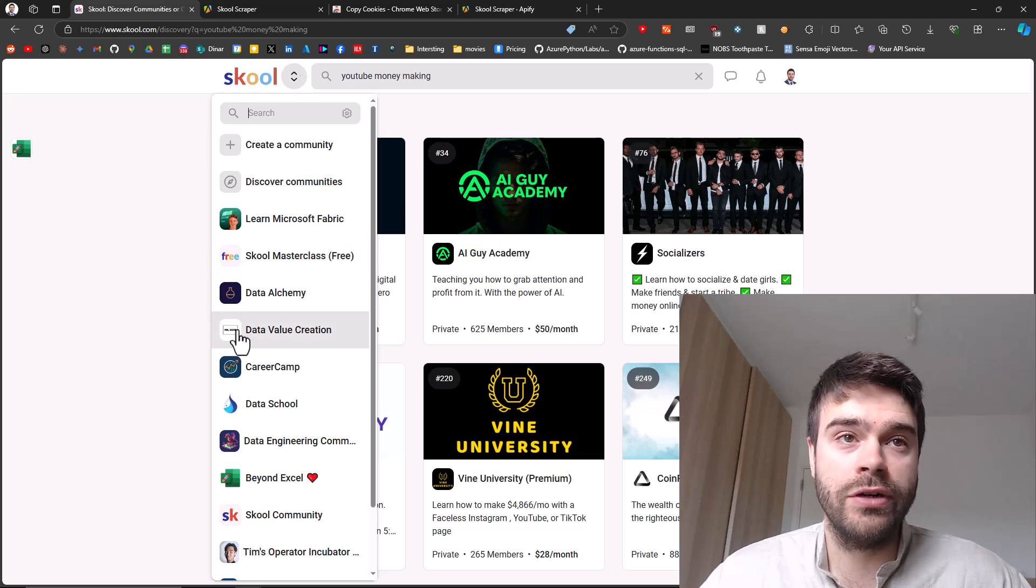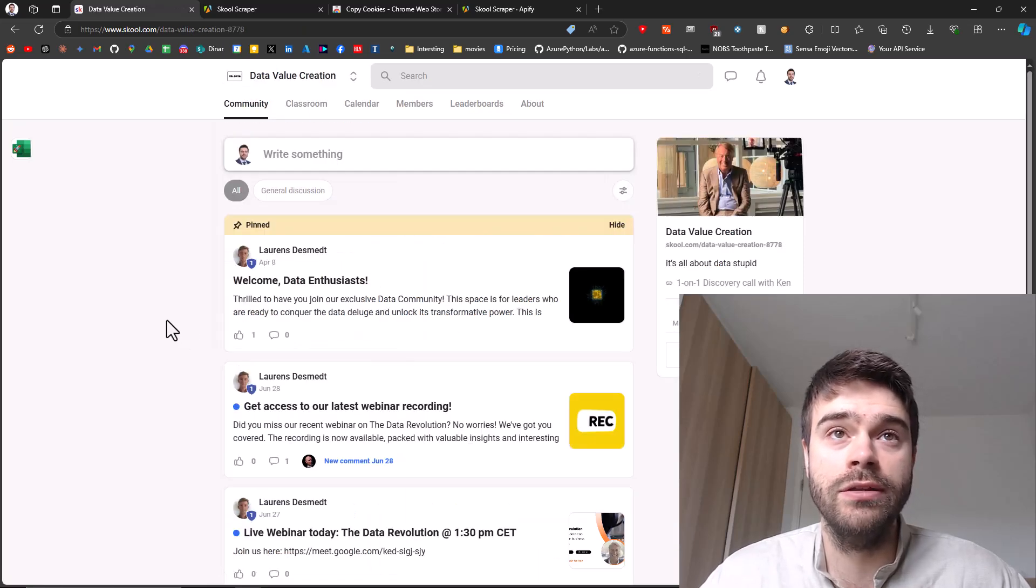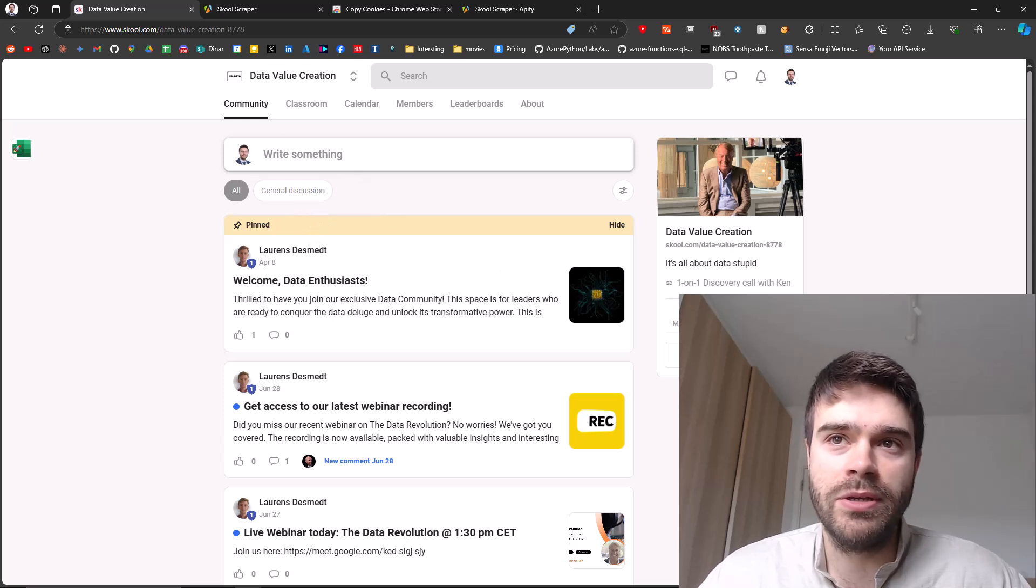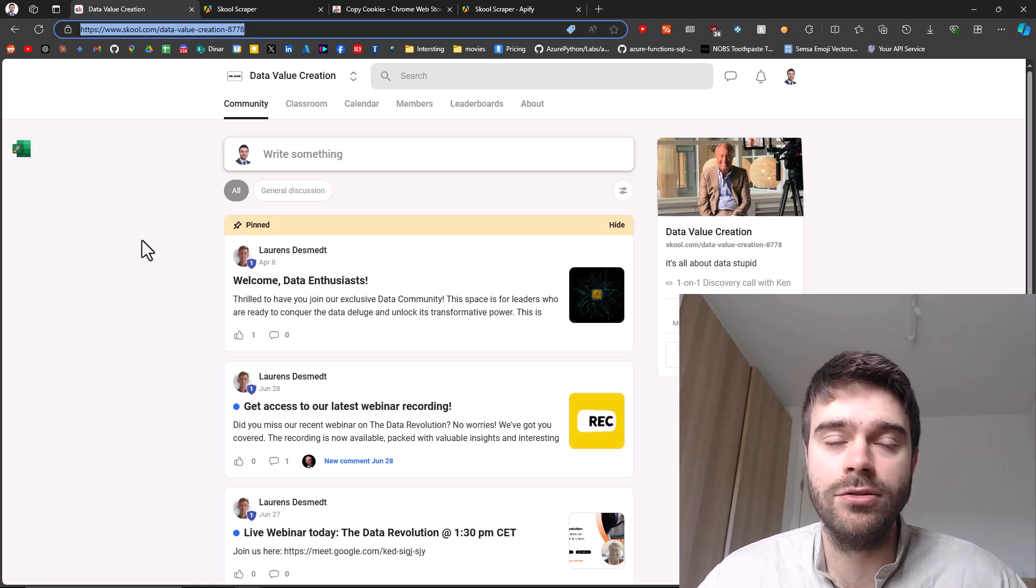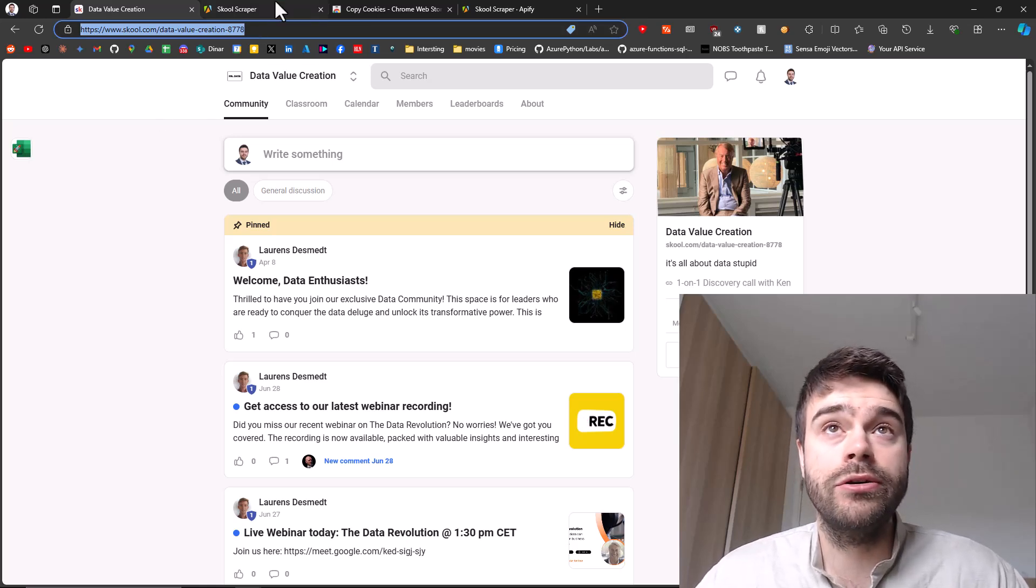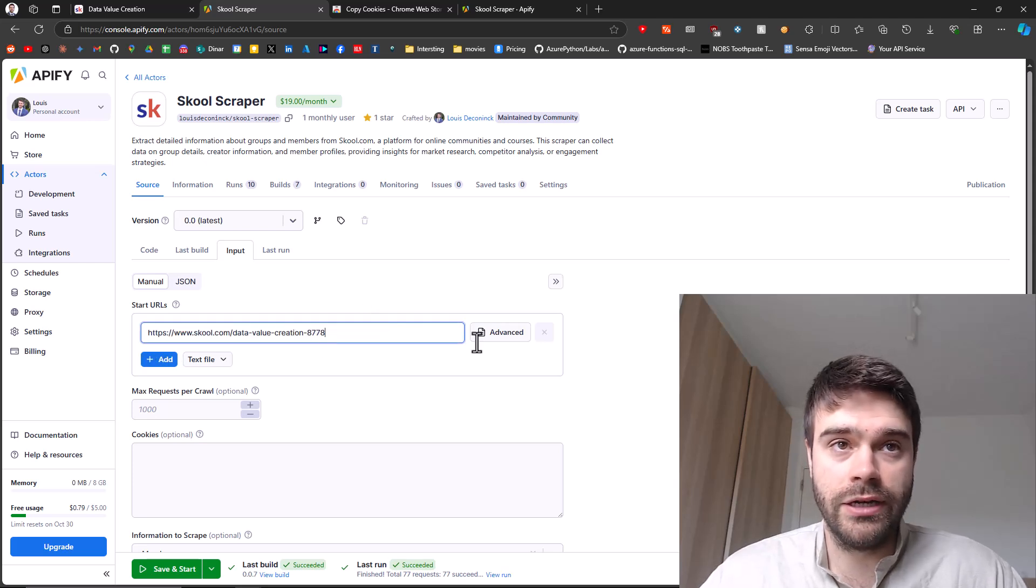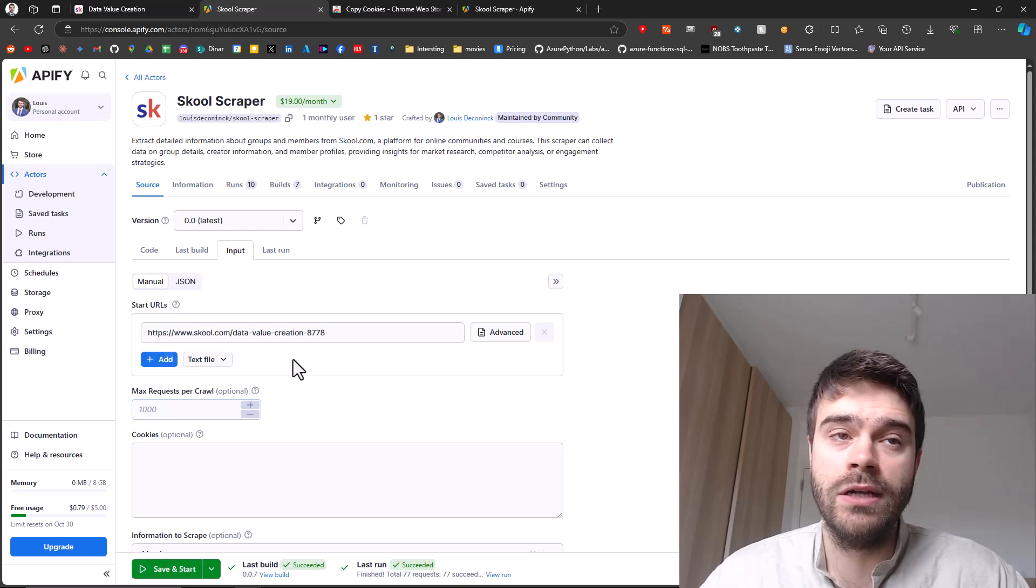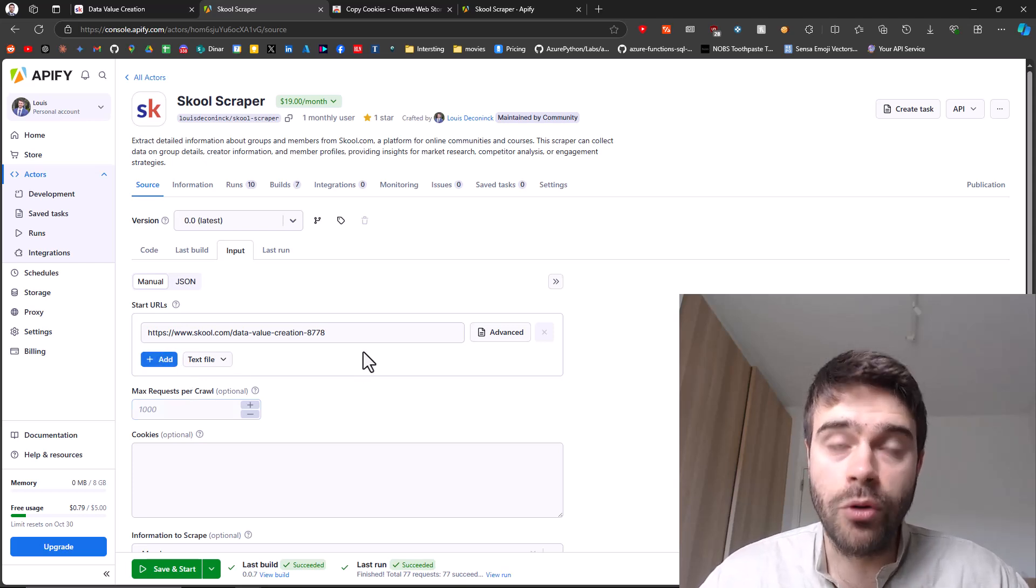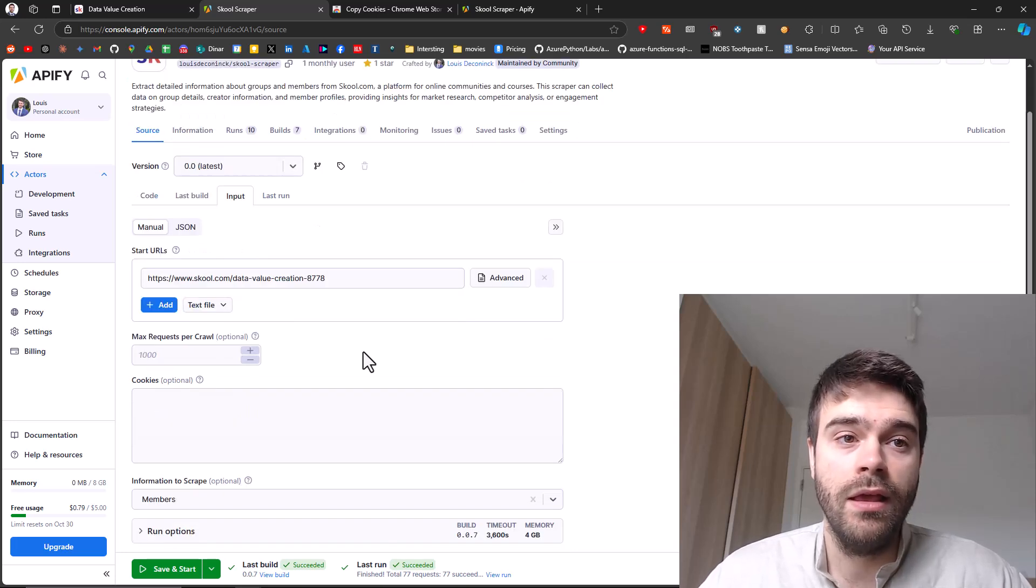What you can do instead is you can go to school.com and then you simply pick any of the groups that you are a part of. For example, one I have here is data value creation. I'll click on this one. I'm just using this as an example because it doesn't have that much members. I don't want to wait too long for the results. I simply copy the URL, I go back to my school scraper, and I replace the URL here. Do know that you can add multiple URLs as well to scrape them in one go. This will be more efficient than starting a new run every time.